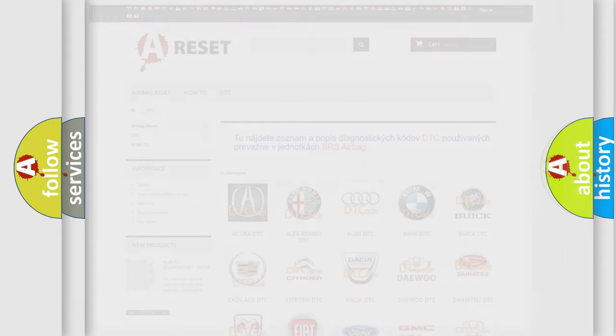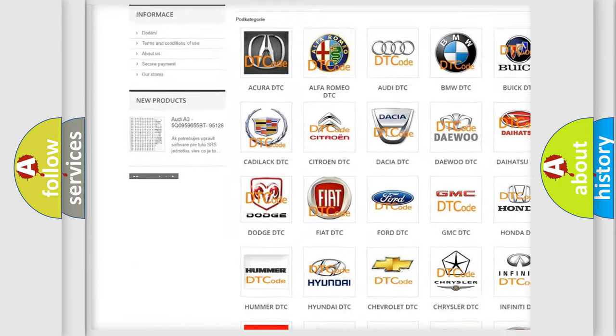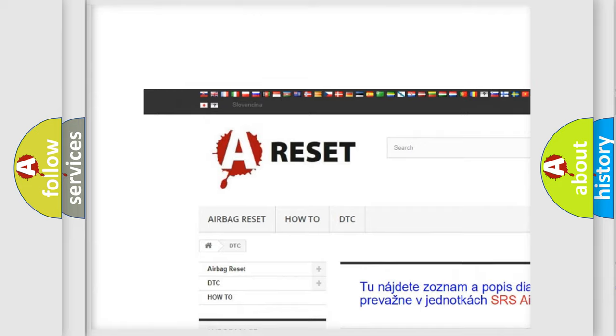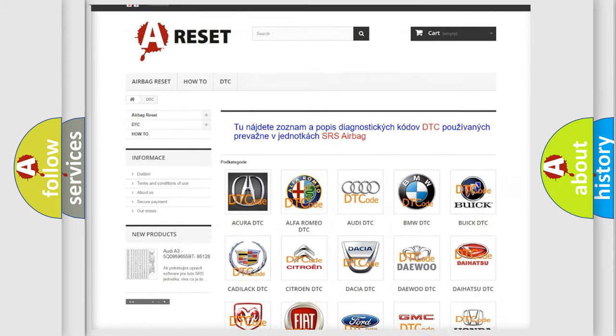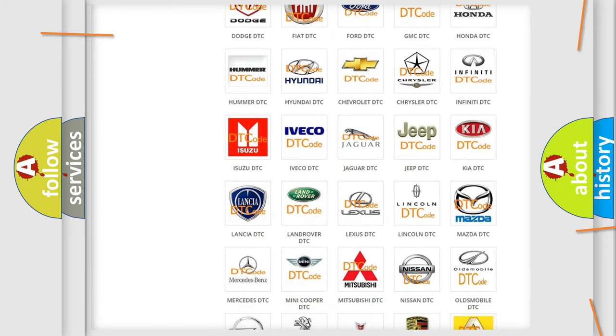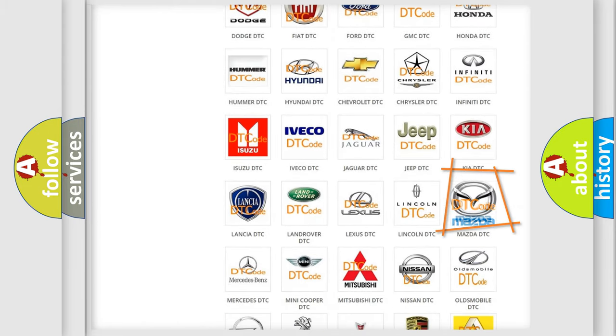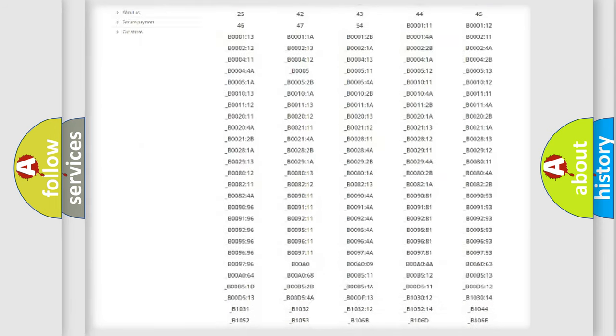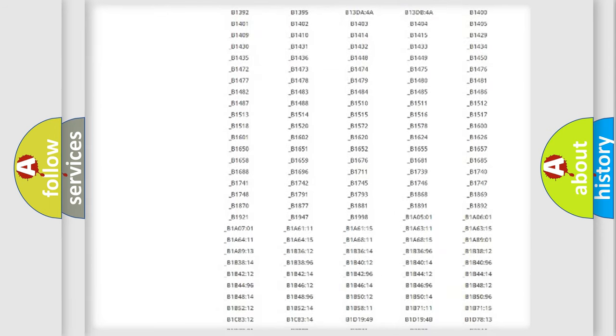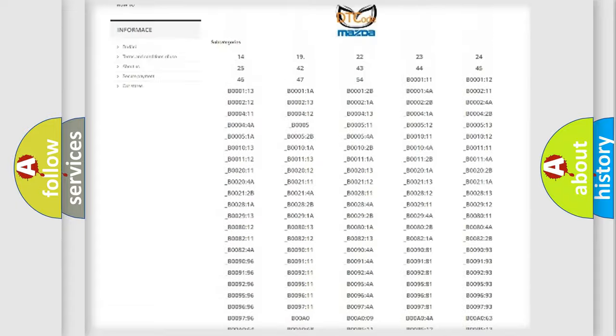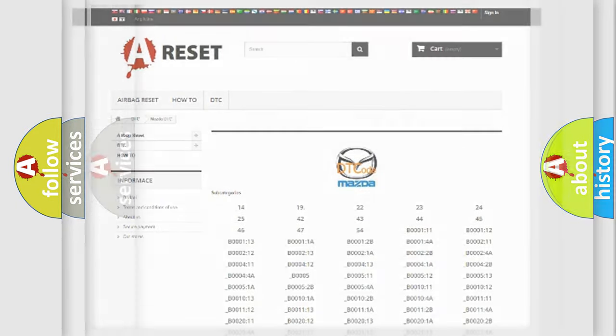Our website airbagreset.sk produces useful videos for you. You do not have to go through the OBD2 protocol anymore to know how to troubleshoot any car breakdown. You will find all the diagnostic codes that can be diagnosed in Mazda vehicles, and also many other useful things.